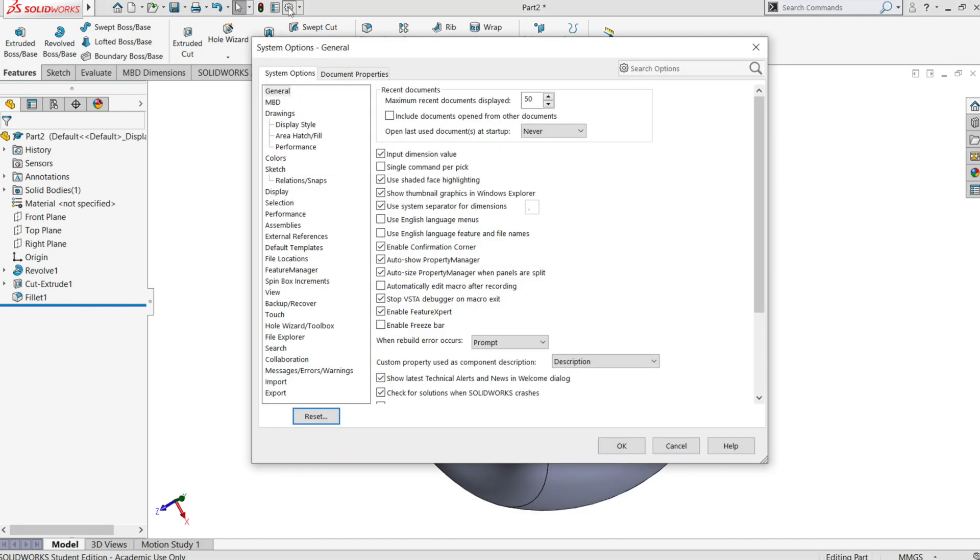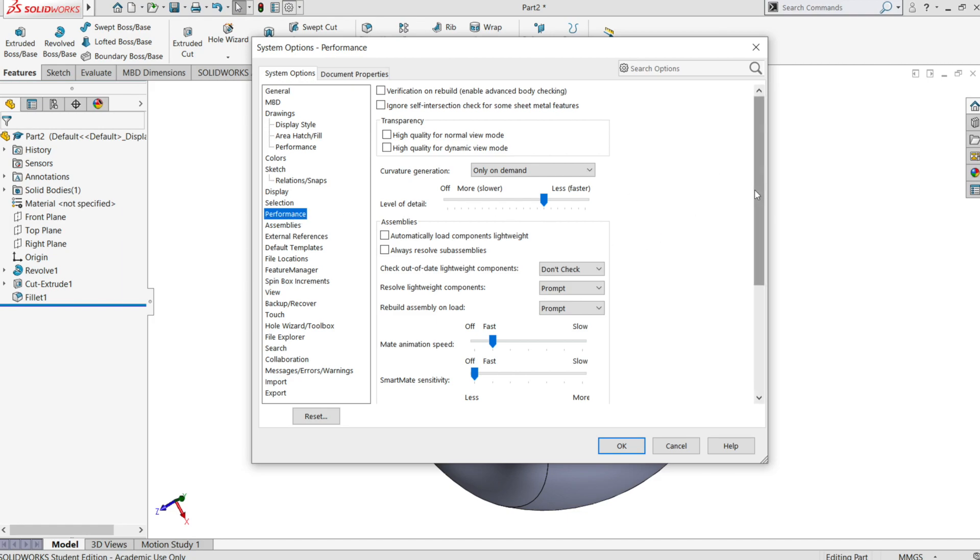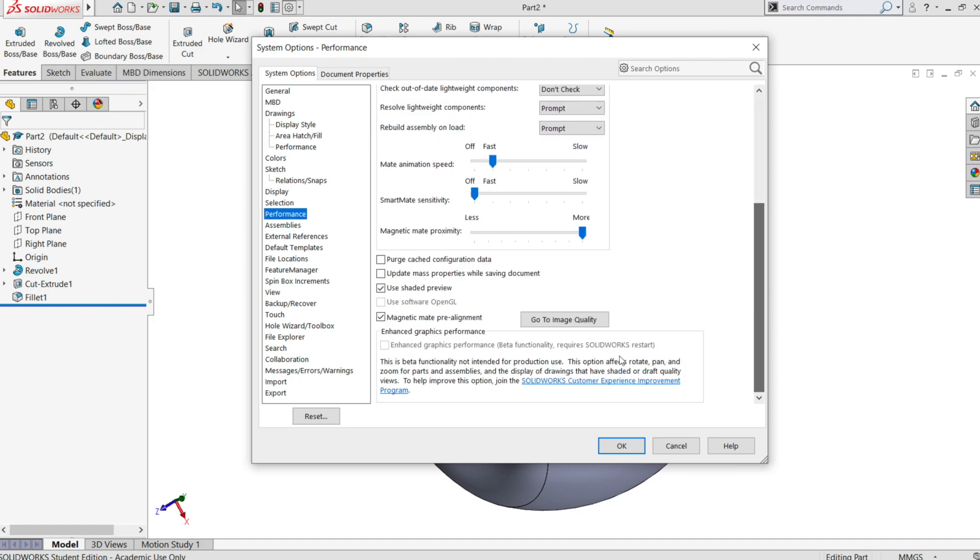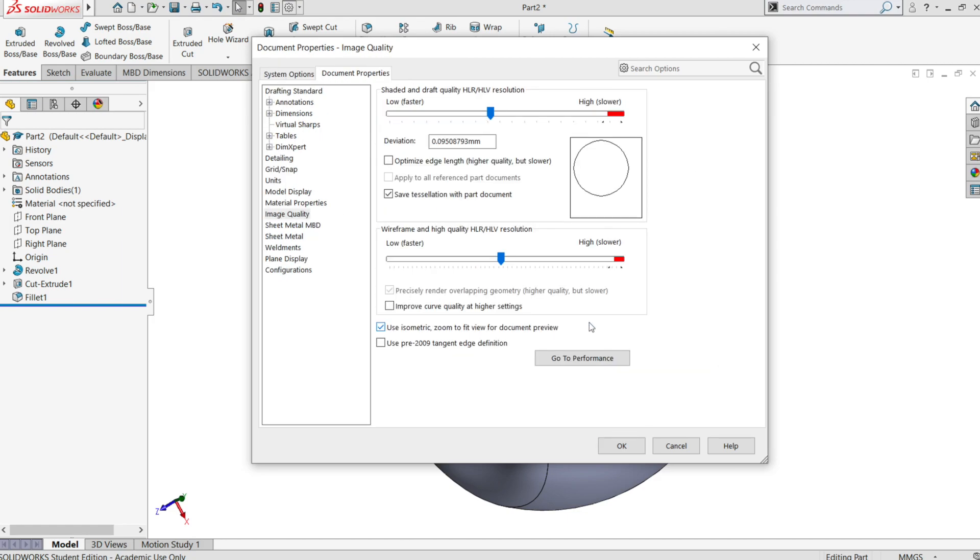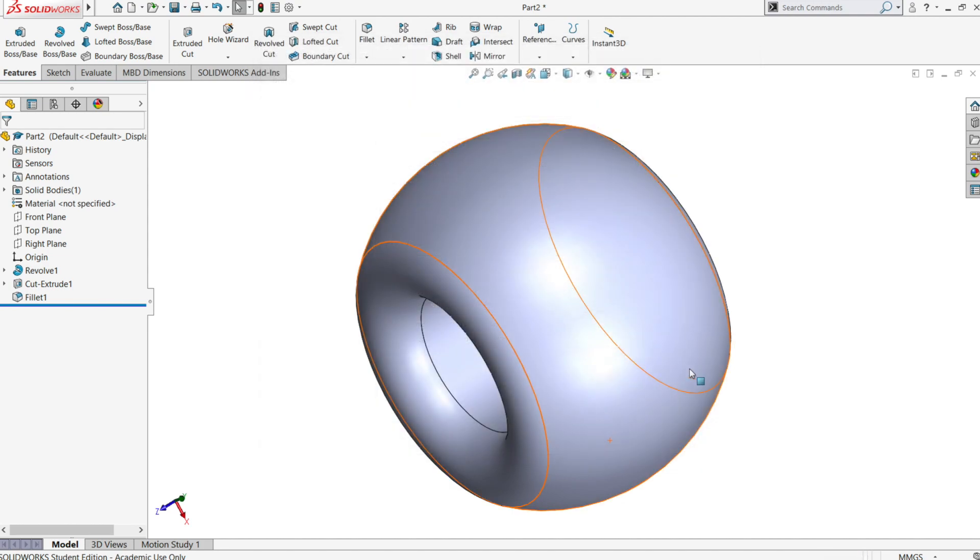Click again on options. Now go to performance. Scroll down and click on image quality. You see those sliders. Adjust it to the maximum. Try a medium value or a lower one. Click ok.